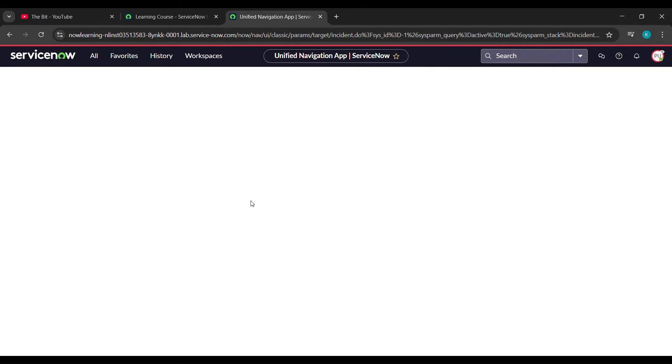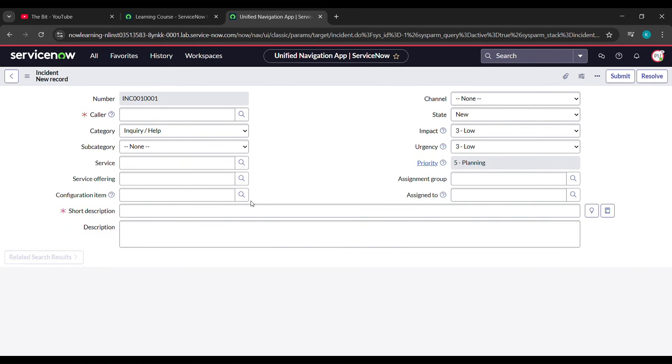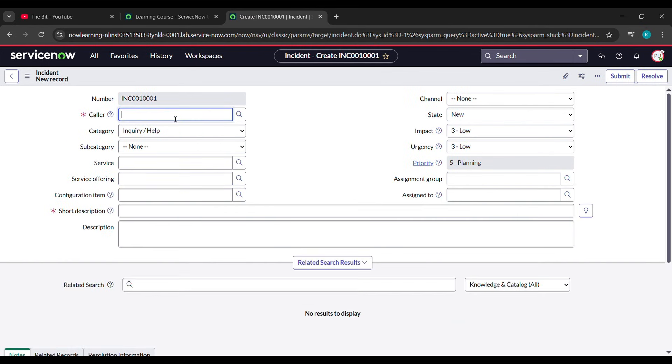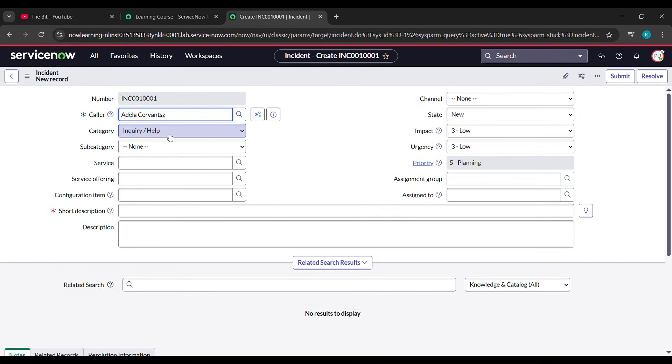Now see here, under Caller just type Adela and see here it came - click on that. Now for the Category we'll select Software, and Sub Category will be Email.